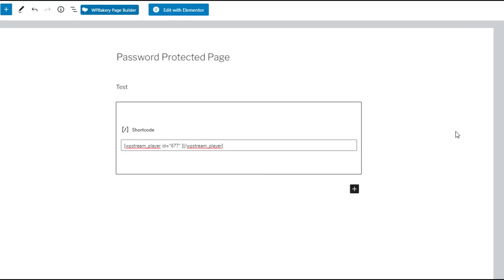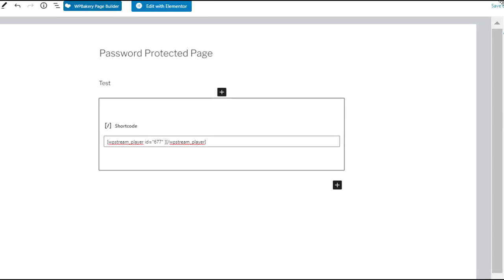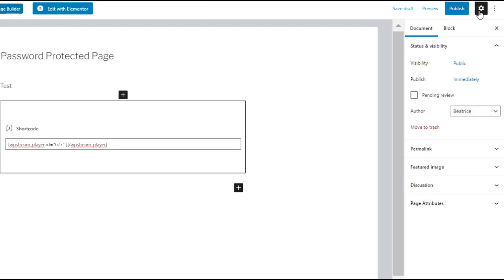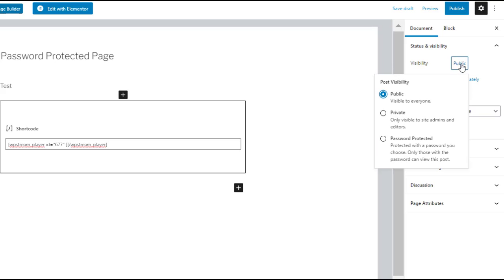And now we can go to the right hand side of this page and go to settings document and under status of visibility you'll find visibility which is now public but we will change it from public to password protected.